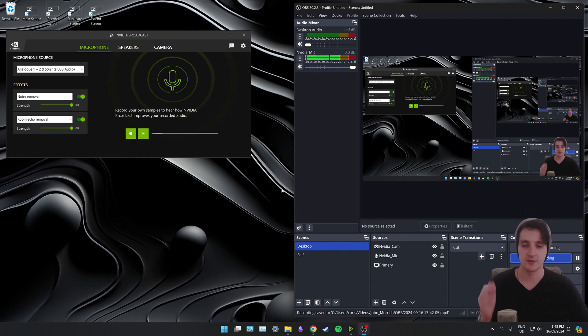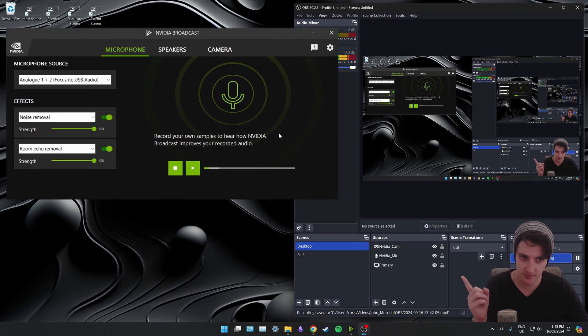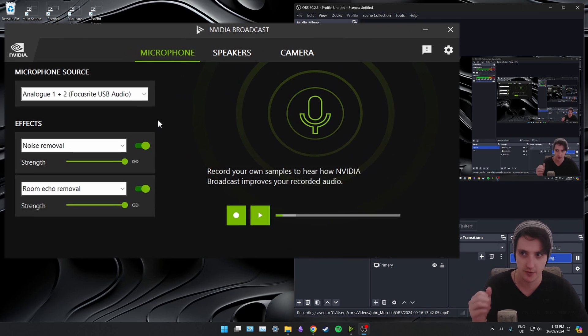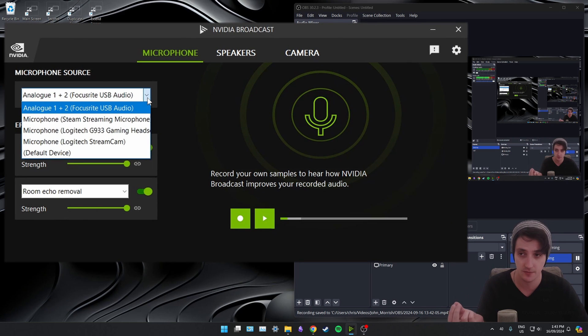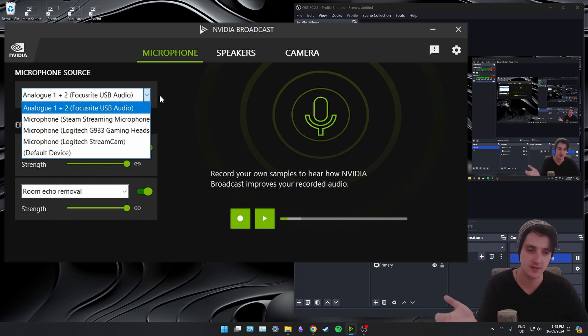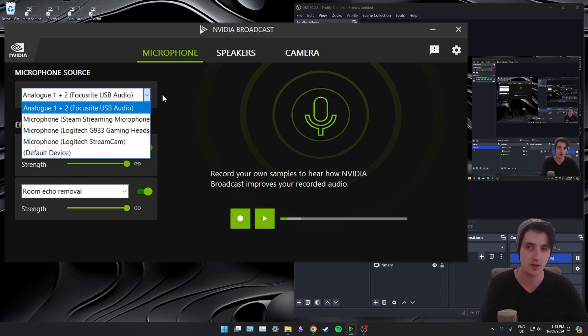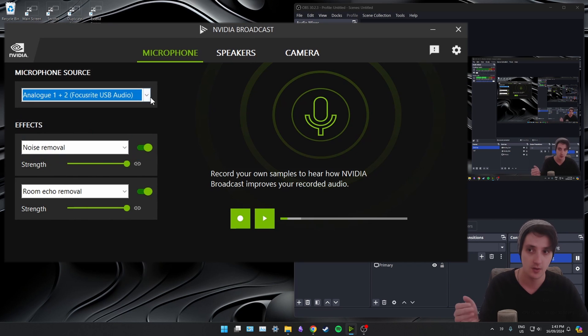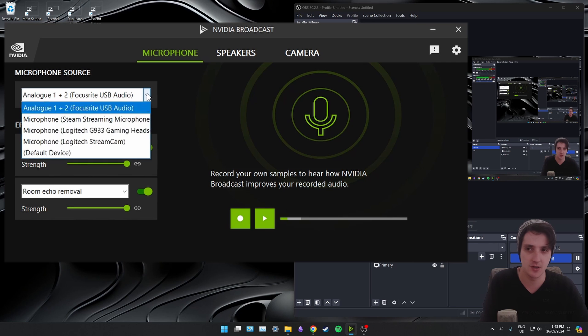Alright, microphone. So let's go over the options that we have in here. You can see you've got the microphone source as the first option. I've got mine selected as Focusrite USB audio because that is the audio input device I'm using. This microphone is running into a Focusrite device. That device is then running into my computer. If you have a gaming headset or maybe a webcam or something, you can just select that as well.